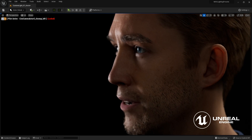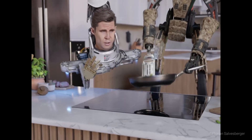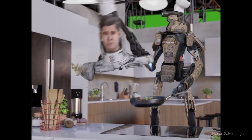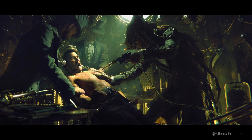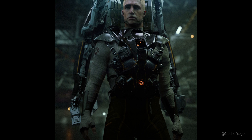Do you want the performer's lively expressions to be fully displayed on a digital double, without the need for traditional high-cost production? All you need is Character Creator. This is the best solution for creating digital double studios for movies, animations, games, and more.